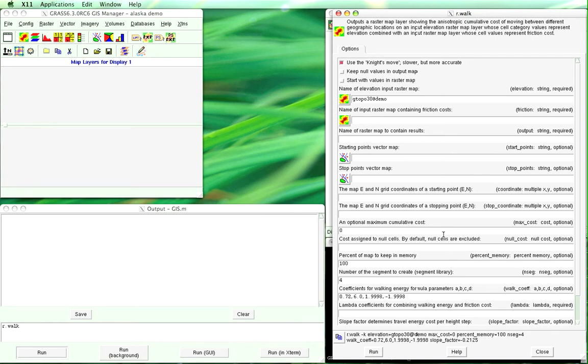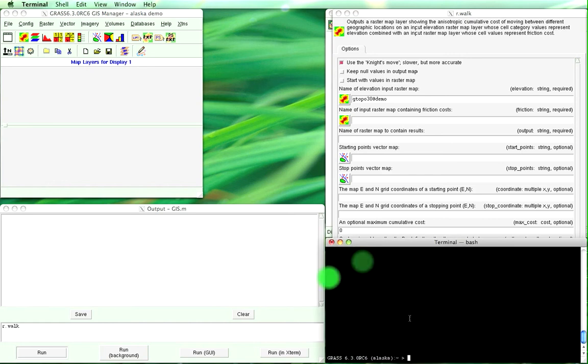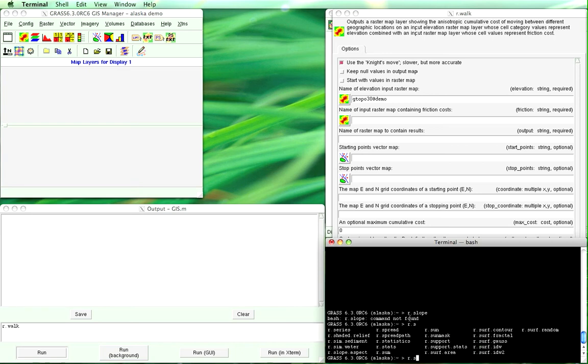I've actually forgotten that we need to create the friction map and so we're going to do another one which is r.slope.aspect.